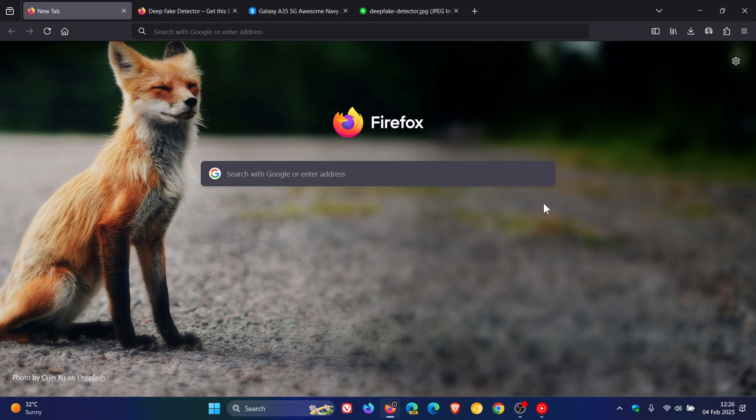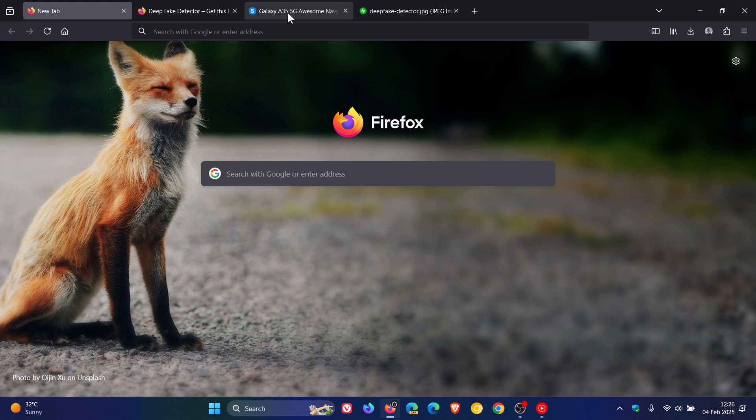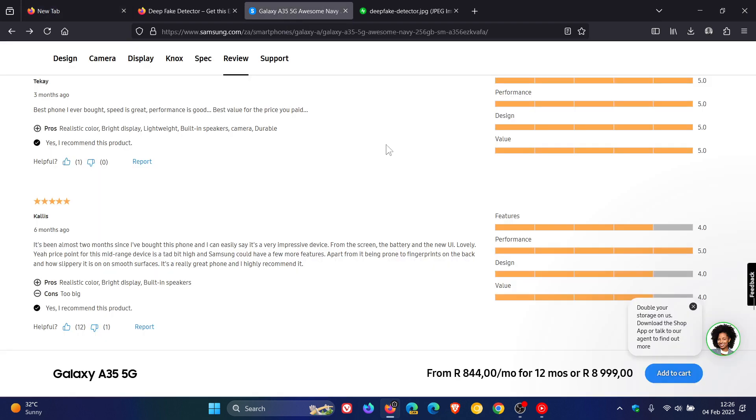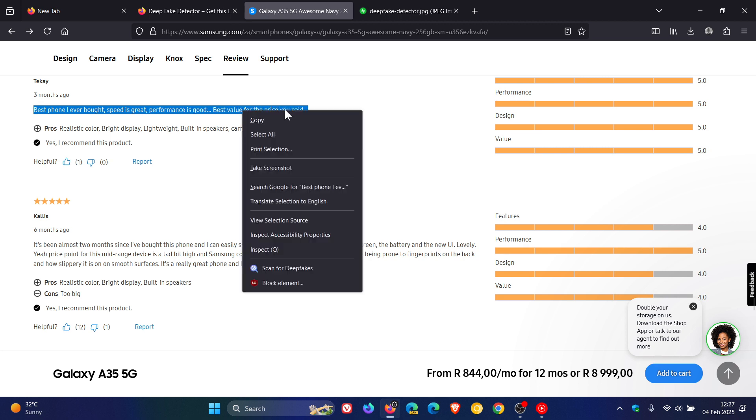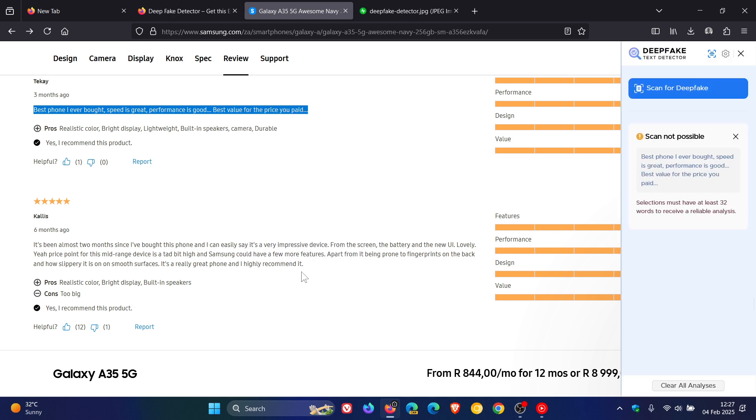And then to give you an example of how this works, I was testing this out prior to posting. So first of all, as mentioned, you need to scan and highlight more than 32 words. So you'd right-click, you'll see Scan for Deepfakes, and there you can see it says selections must have at least 32 words to receive a reliable analysis.